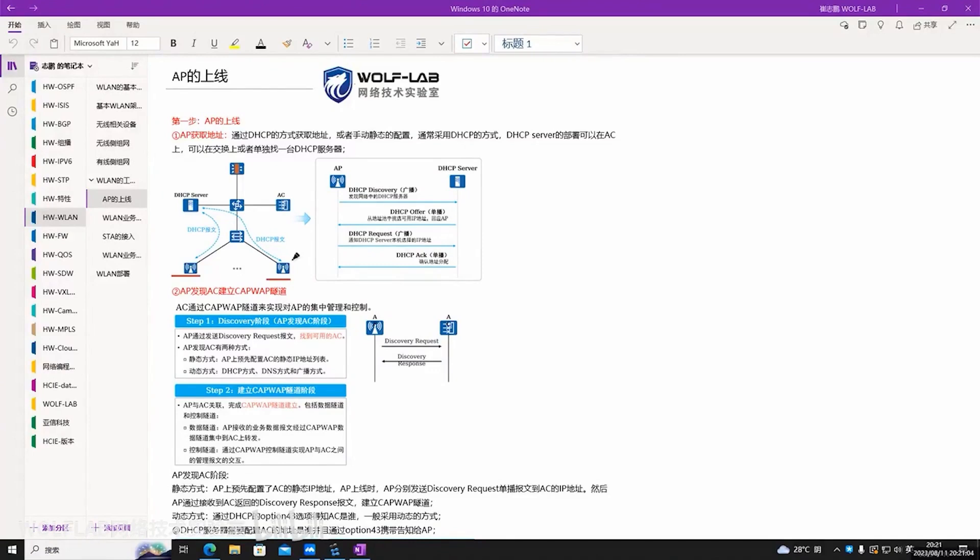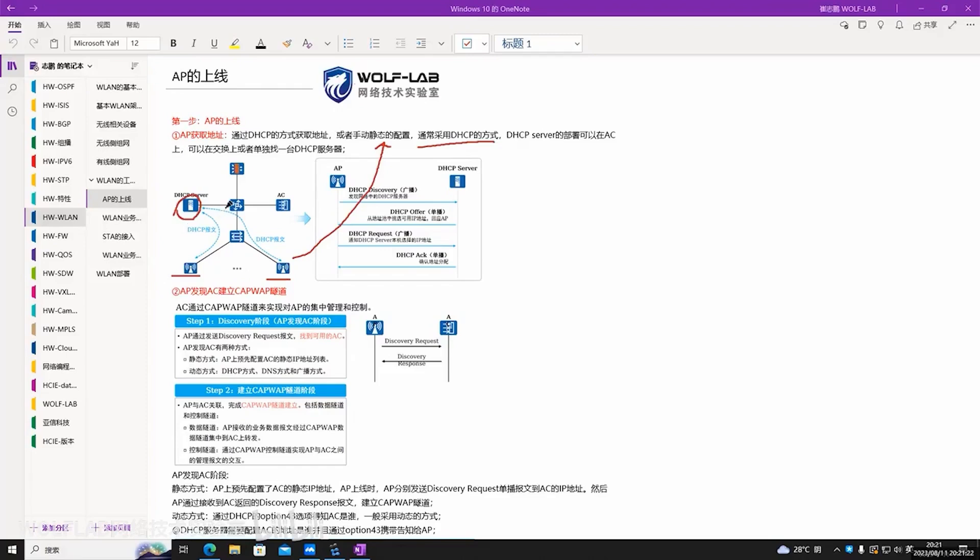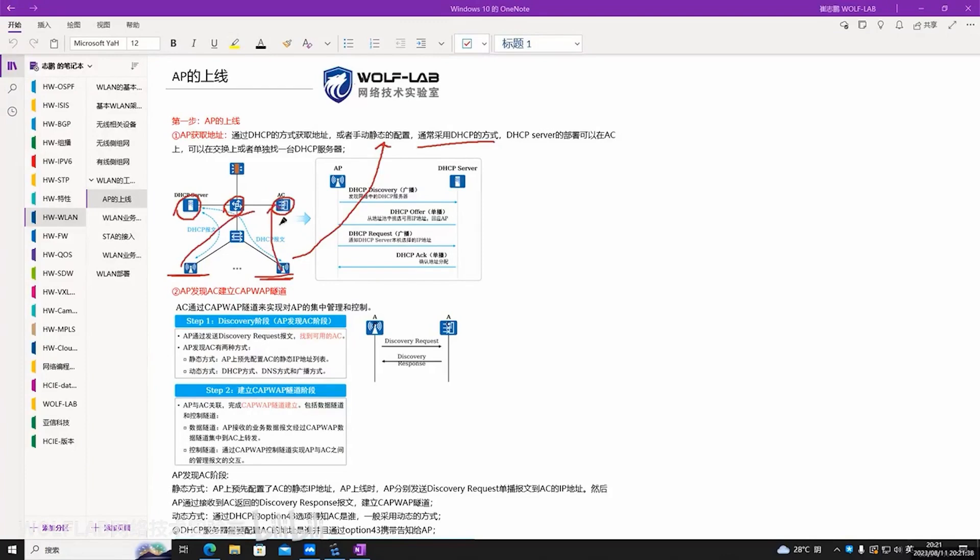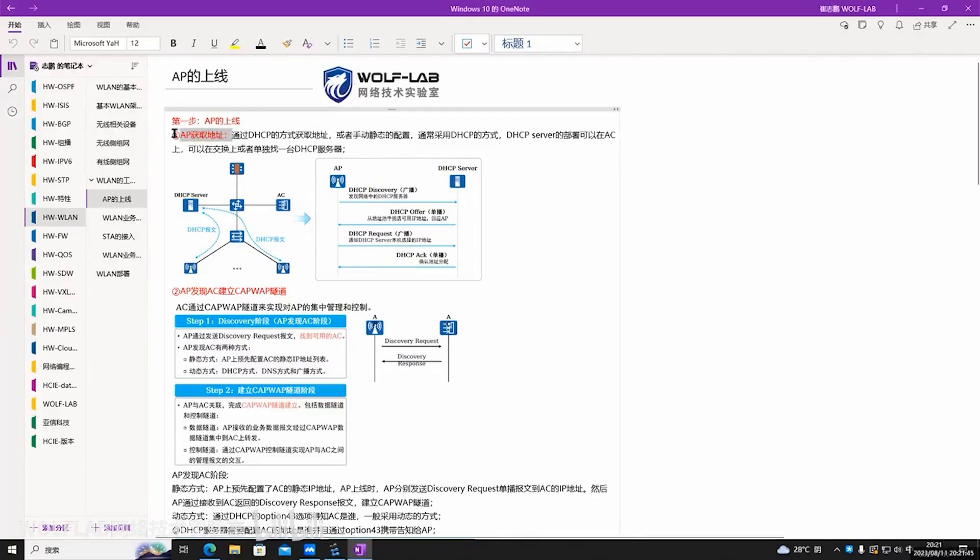It can be manually configured statically, but this method is not usually used. Instead, it adopts DHCP to get an address. The DHCP server can be a separate server, or our switches can act as the DHCP server. Even our AC can act as the DHCP server. Anyway, just so long as the AP has an address. Because once you have an address, you can then establish a CAPWAP tunnel with my AC. This is the first step.